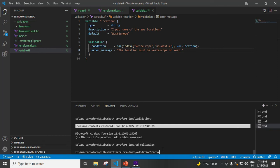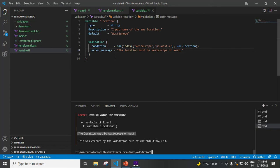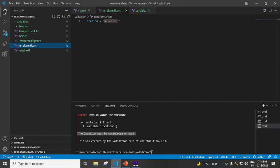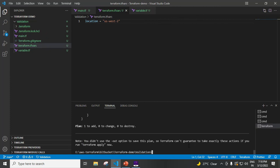Now we are going to use Terraform and run the plan command. We are going to see the error — the location must be West Europe or West United States. We are going to print this error message. The display is correct. Now we are going to change the Terraform tfvars file and test — because the value is matched in the list, the Terraform plan succeeds.